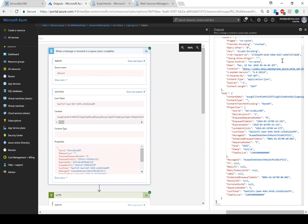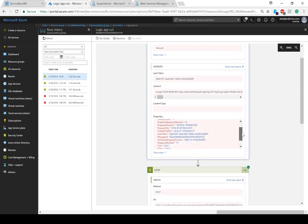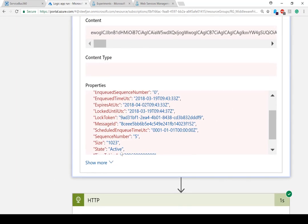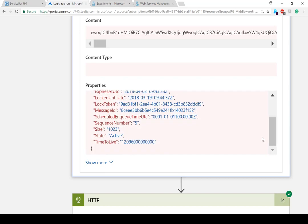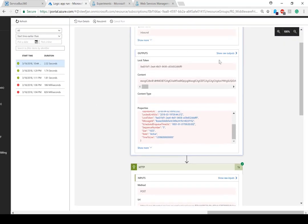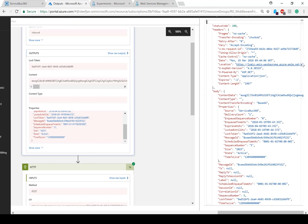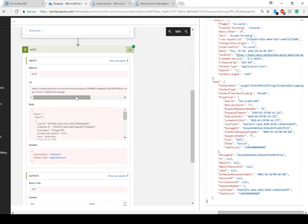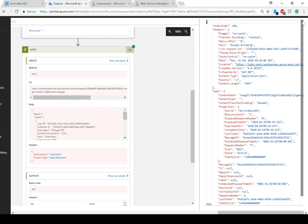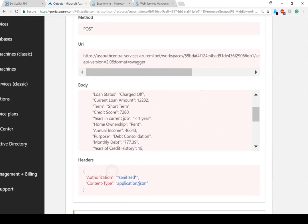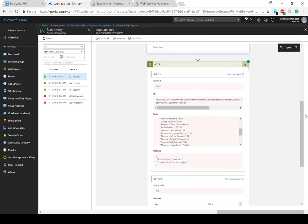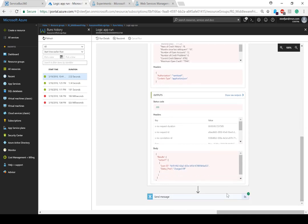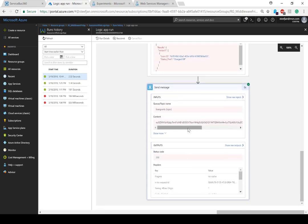To give you a quick view of what happened: the message is being picked up and it will subsequently call the machine learning model based on the data. The content is base64 encoded, but here you can see what the message really looks like once decoded. This is the message that came from Service Bus 360. The base64 encoded data is being sent off to the machine learning service — the model exposed as a web service — and ultimately the result is sent to the topic.